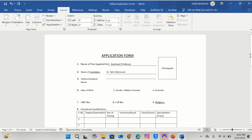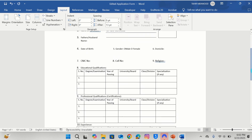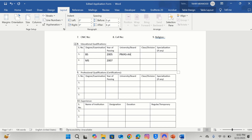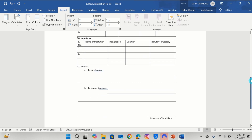I will scroll down. You can also edit this table. For example, I will write BS, MS, Year of Passing, University. You can also fill in the remaining information according to your needs. I will further scroll down. Here is the option of Address — you can write your address here. You can also adjust these lines according to your choice.